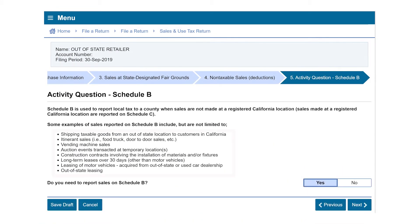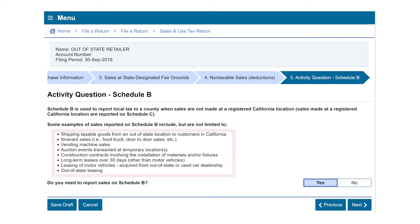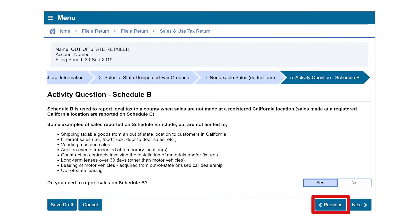You are required to complete a Schedule B if your business conducts one or more of the following. If your business does not conduct any of the listed practices but you find yourself on the activity question Schedule B page, you will select Previous and allocate the taxable sales on the Schedule C under your registered location.